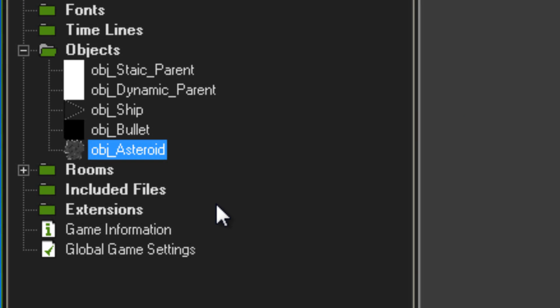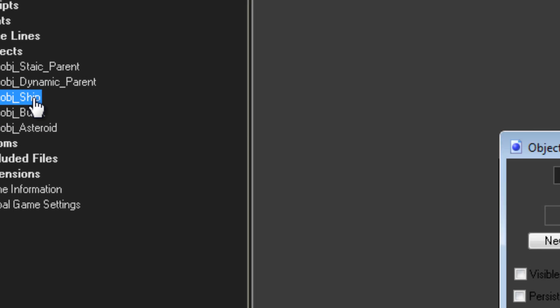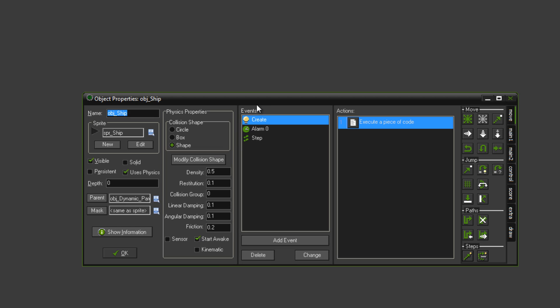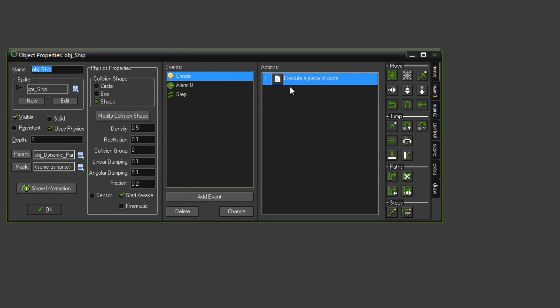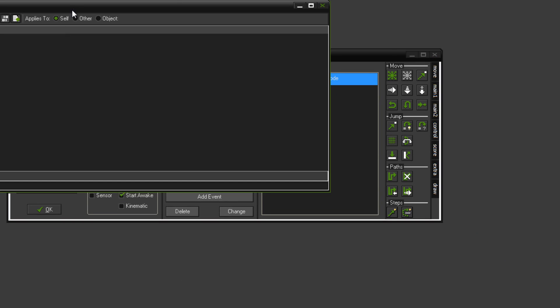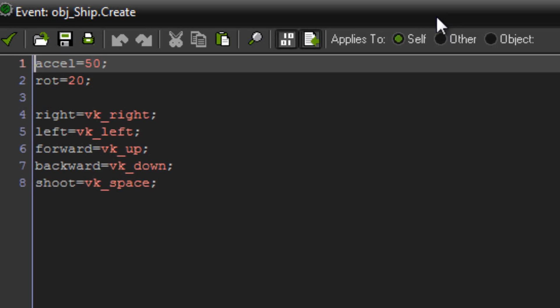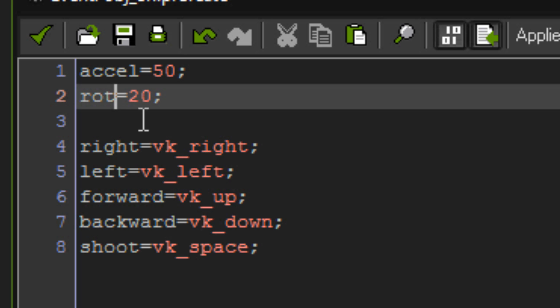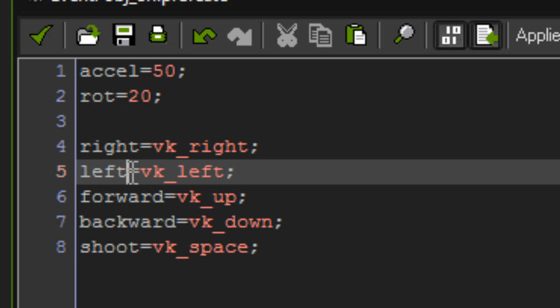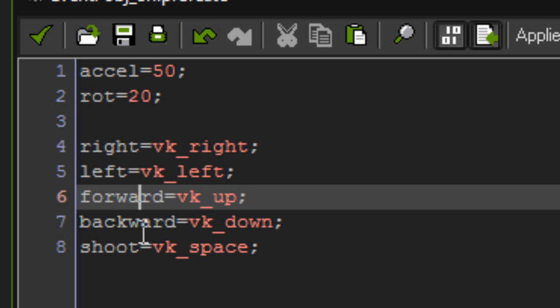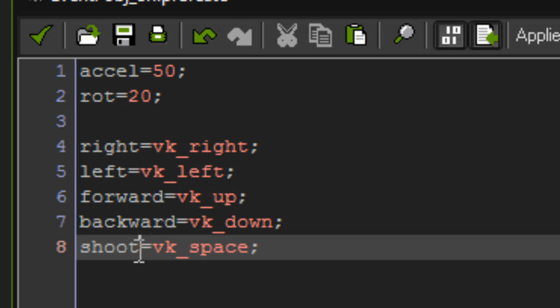Now we can go into the ship and start using some code. In the create event, set up some variables. So accel stands for acceleration, and that's the amount of force I apply to the object when we're moving forward. Rot stands for rotation, that's the amount of rotation force I apply. Right, left, forward, backward and shoot, those are just my keyboard setups.